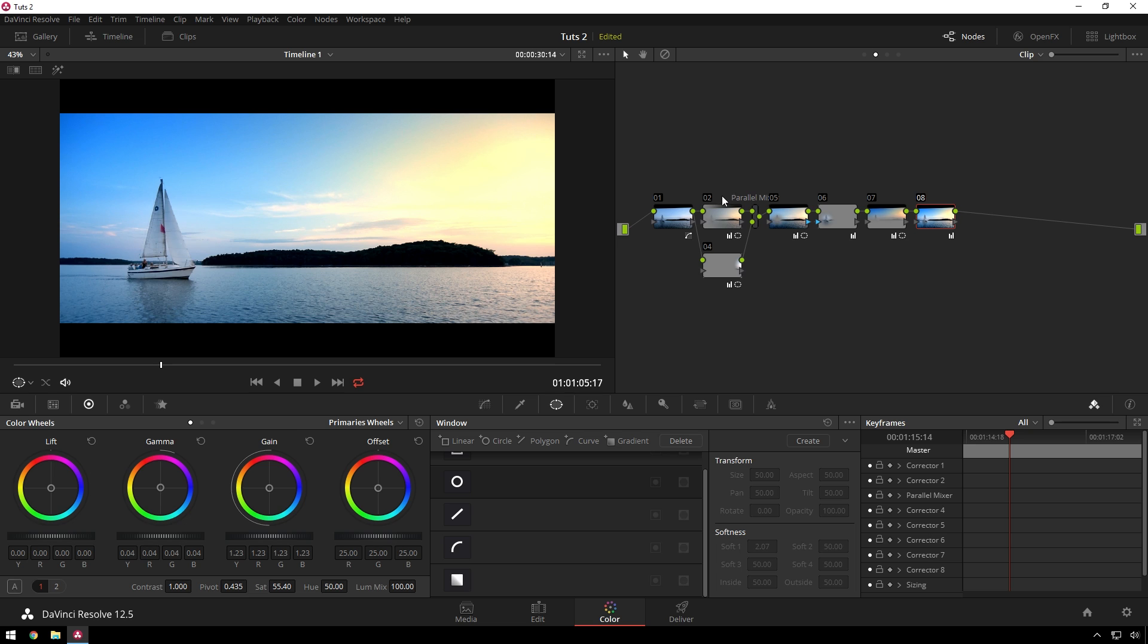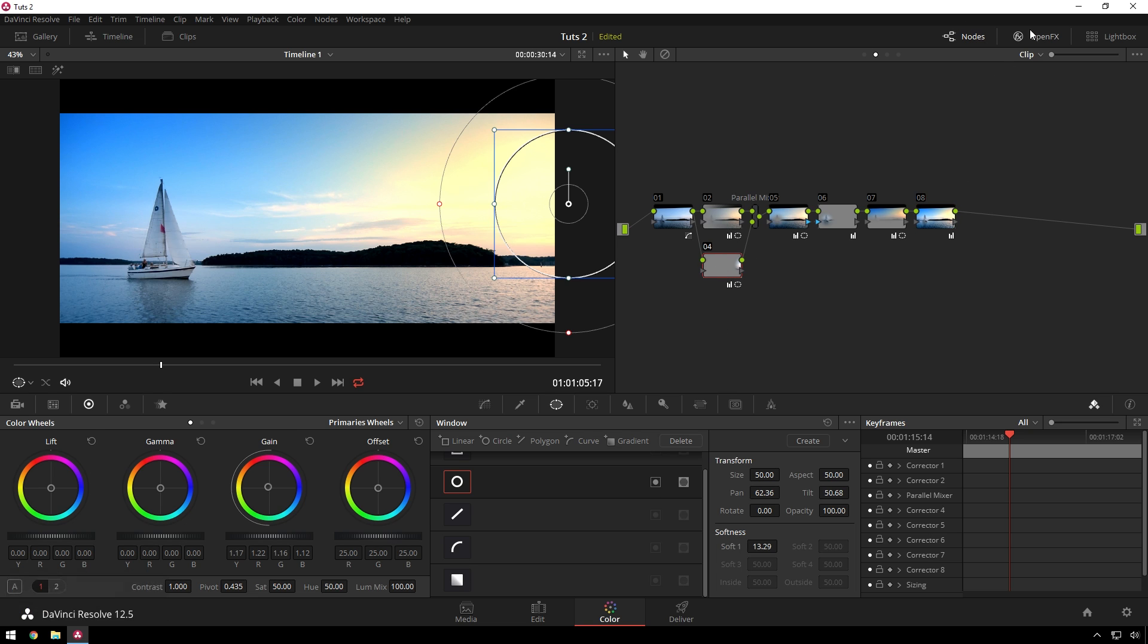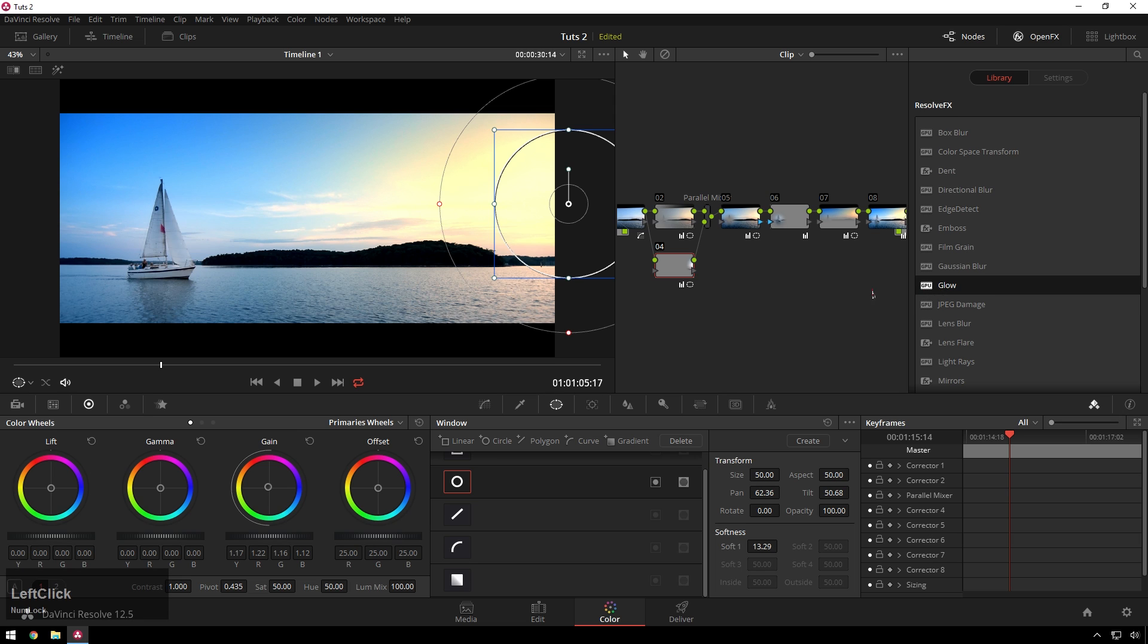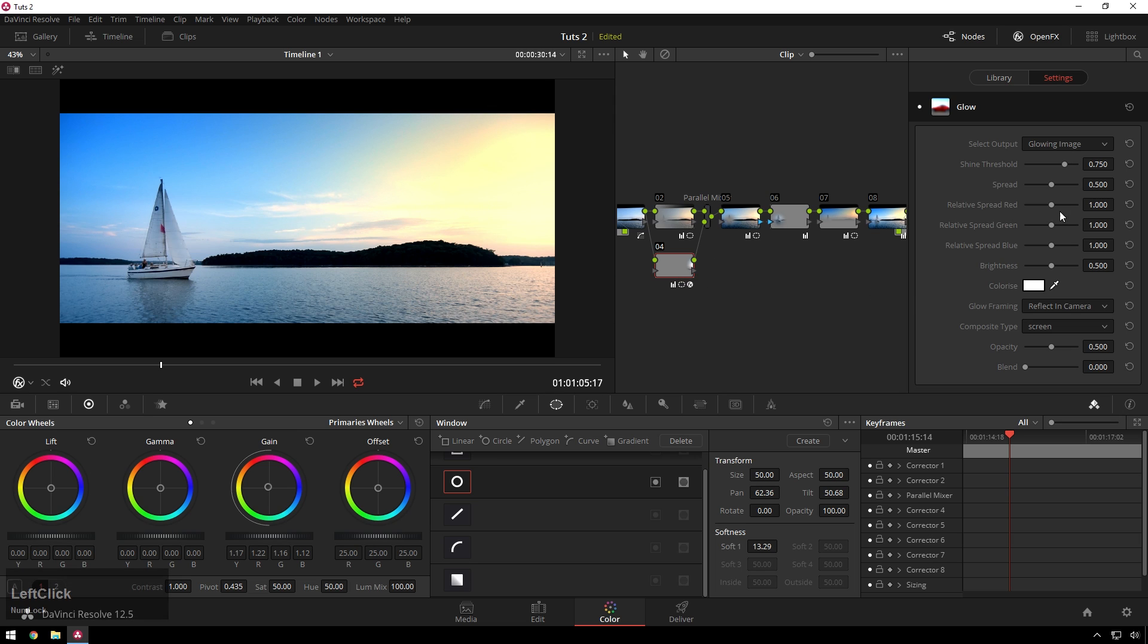Another quick thing we could do is over in this little highlight part, we can go to our open effects, drag a glow on there. Glow is like my favorite effect. And bring the threshold down. There we go.